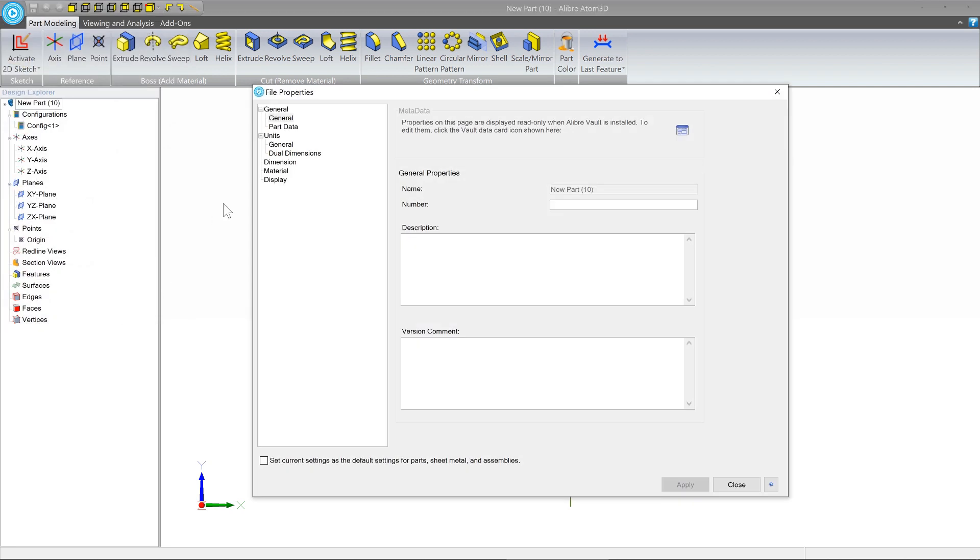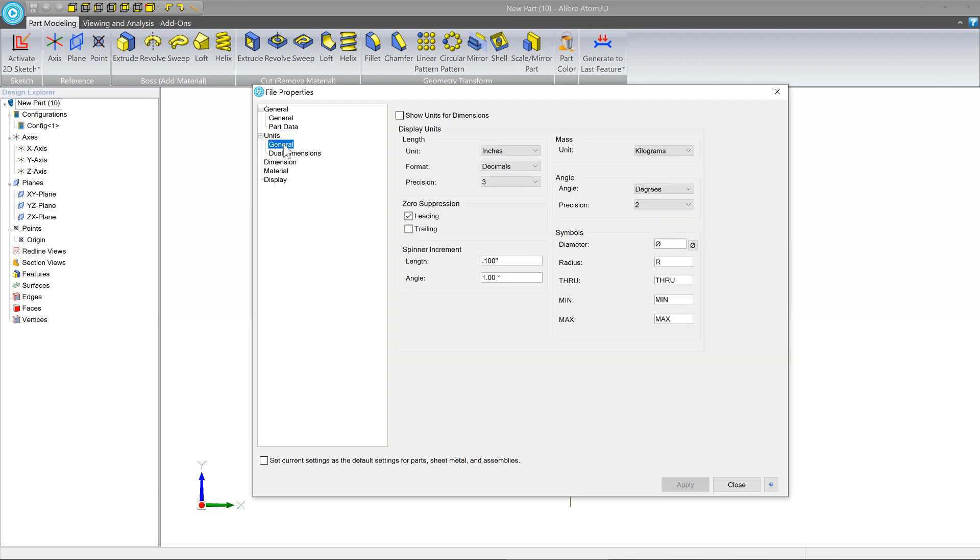Next, we're going to navigate to the units section on the general tab. And here we can see the different unit and mass options that we have available to us.